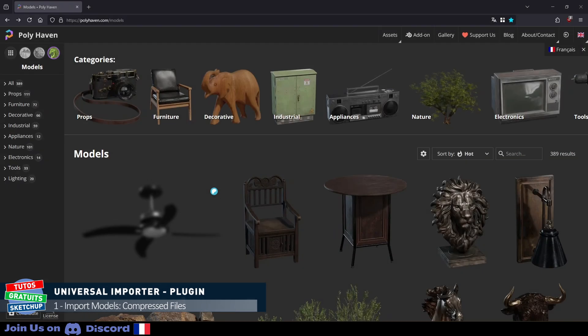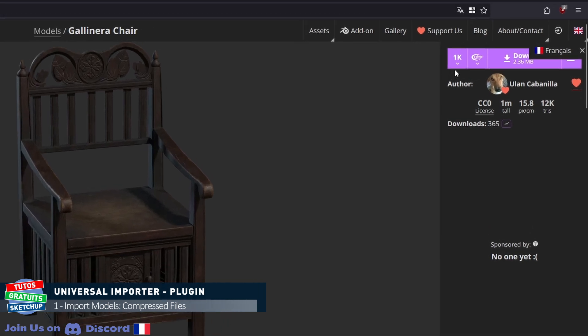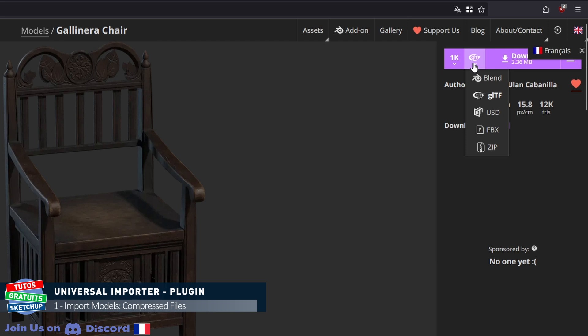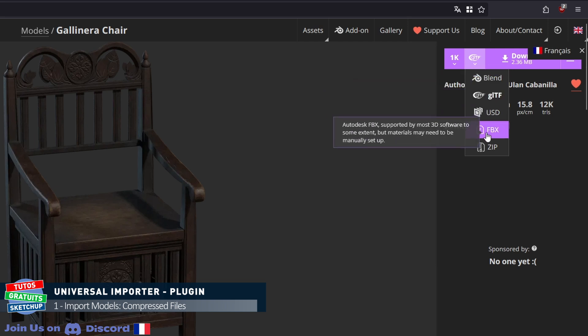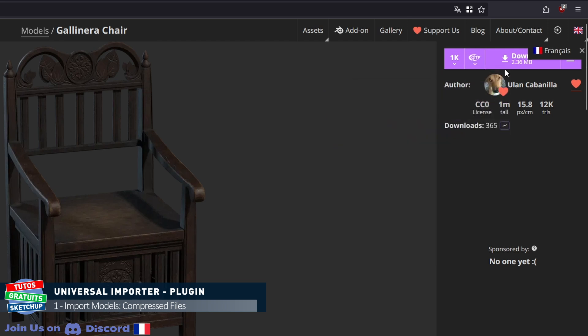It's very simple. Click on the image, on this chair for example. Then we choose the quality. I'm going to stick on 1K. The file will be smaller. Then we choose extension. Either GLTF or FBX. I stay on GLTF. And we click on download.